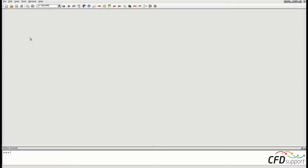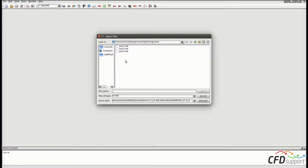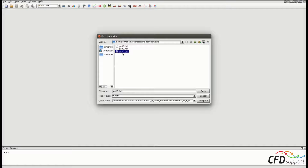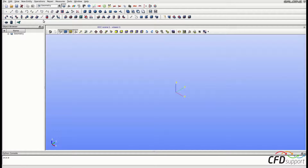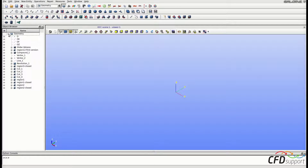I have started a new session, so I have to open the file from the third video. I will go to File, Open, and open the file part3.hdf. Now we have to activate the geometry module and expand the geometry in the object browser.